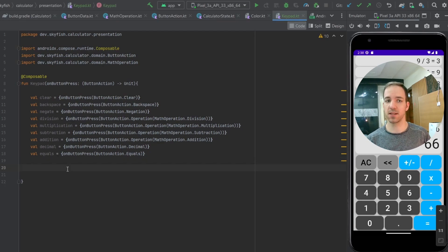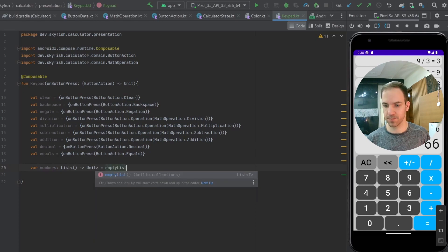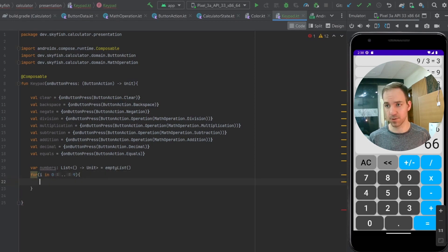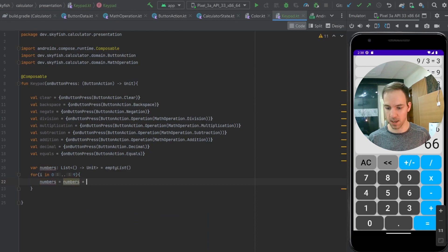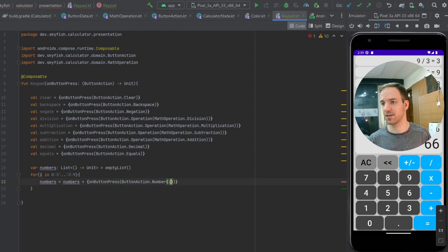We're going to do the numbers a little bit differently. We're going to make a list called numbers, which is going to be a list of functions that take no parameters and return a unit, and set that equal to an empty list. All we need to do is a for loop: for i in 0..9 inclusive. Here we do numbers equals numbers plus onButtonPress with ButtonAction.Number, handing it our i, and that should generate the entire list that we need.